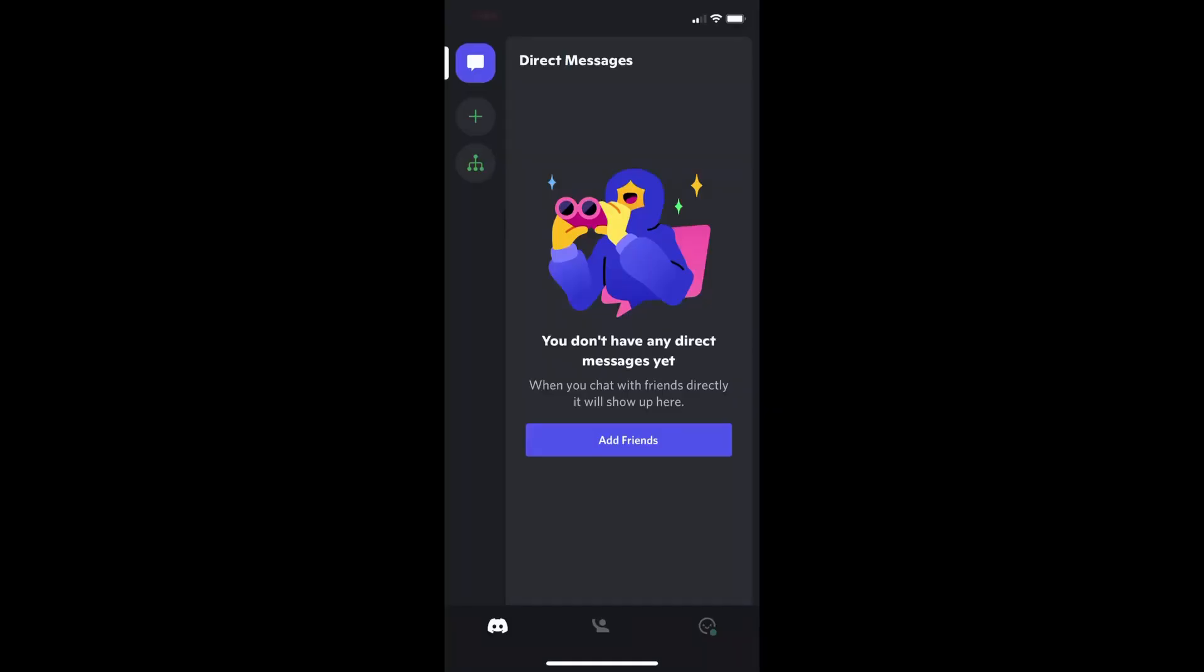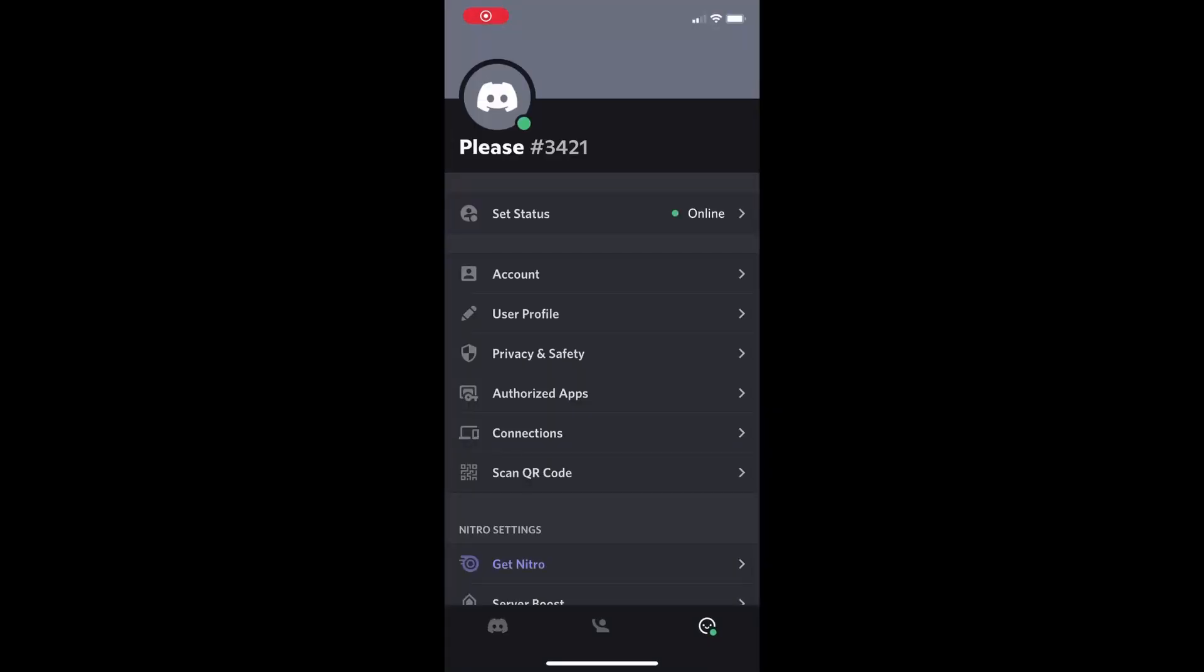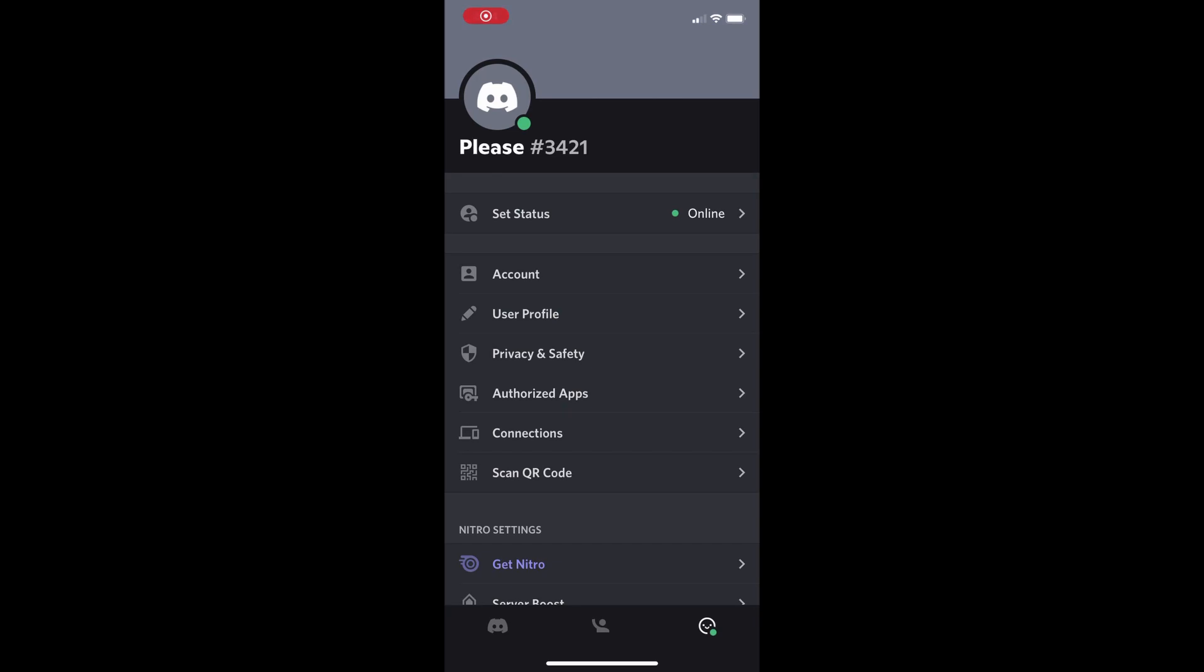Now let's go over to mobile. Here we are on mobile. First go to the bottom right. Click on your little logo there. Then go to account.